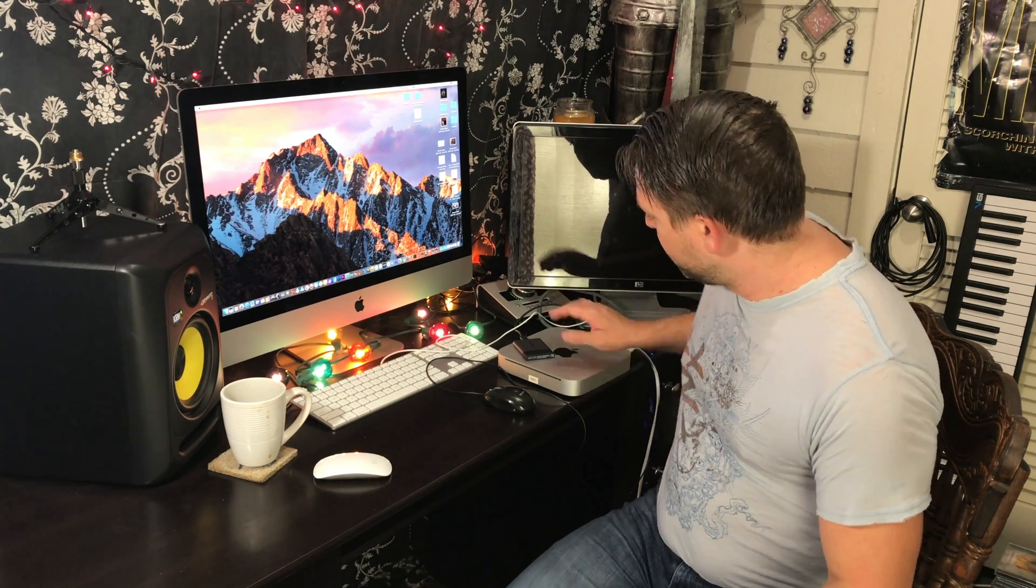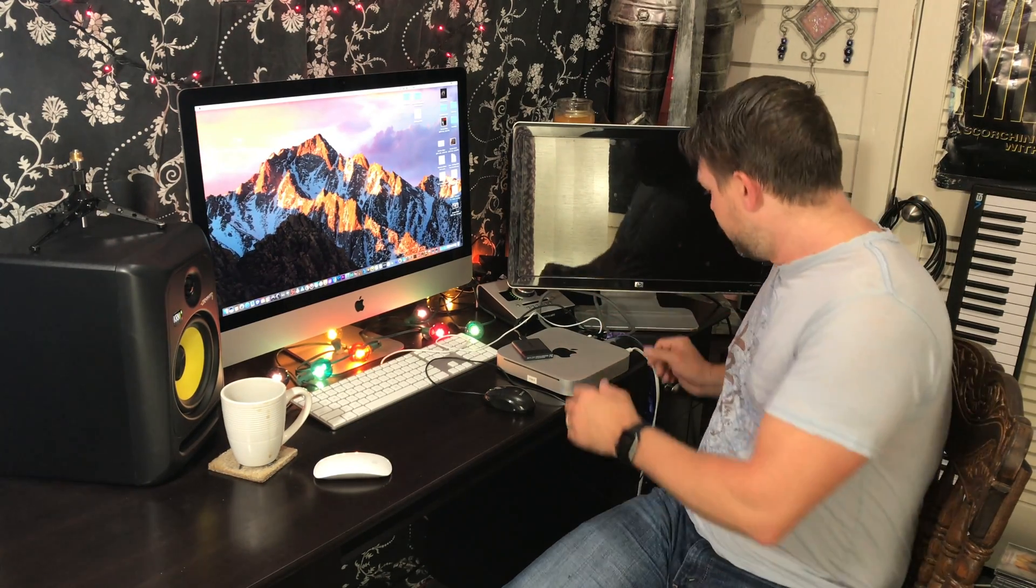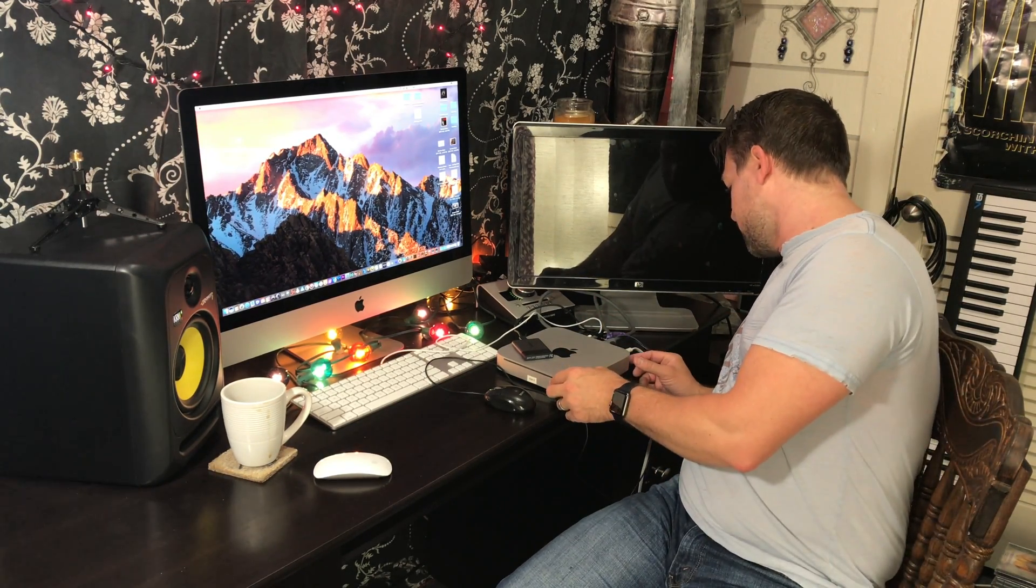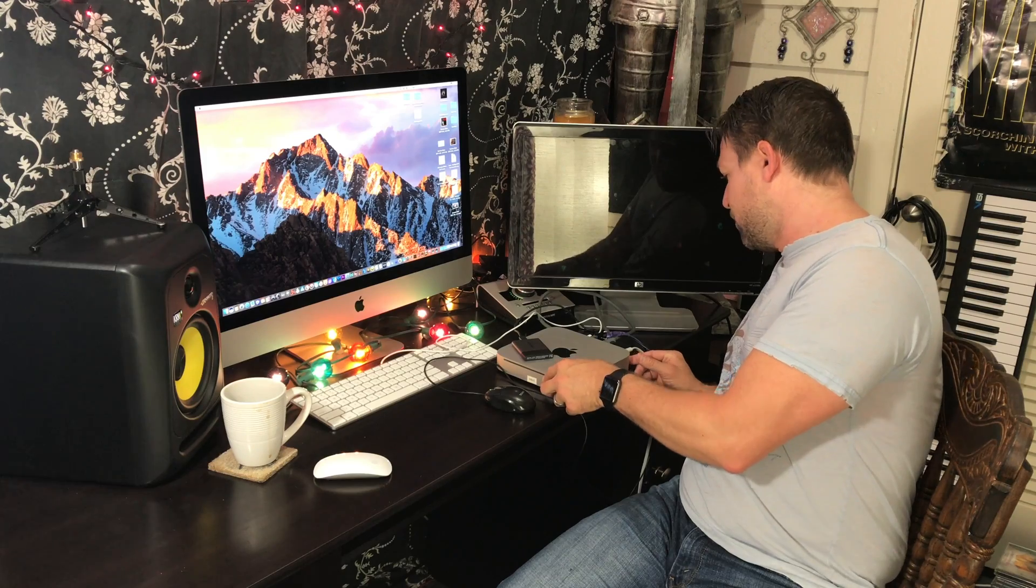So I wanted to test the compatibility with HiSierra, and here we go. This is my Mac Mini. I have not even tried it yet. This does have HiSierra on it. So let's go ahead and power it up and see if we can get it to work.